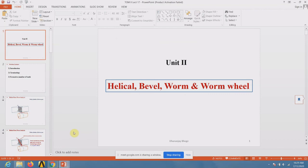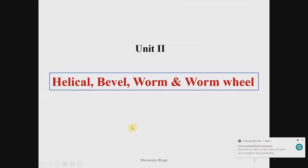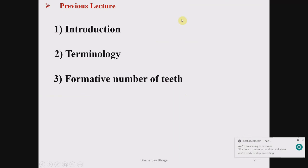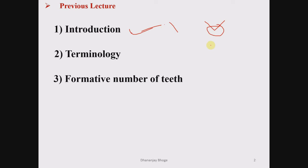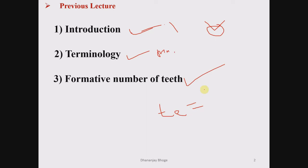To summarize what we have covered: introduction to helical gears — inclined teeth give large contact area and high load carrying capacity; gradual engagement means smooth operation and less noise; terminology — normal module, transverse module, normal pitch, transverse pitch, relation between normal and transverse pressure angle, axial pitch; and the formative number of teeth — the concept of the equivalent spur gear in the normal plane, where tE equals t divided by cos³(alpha).